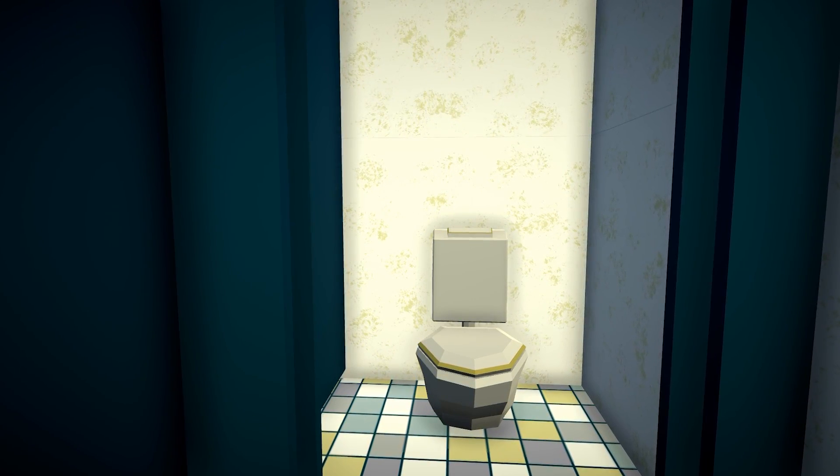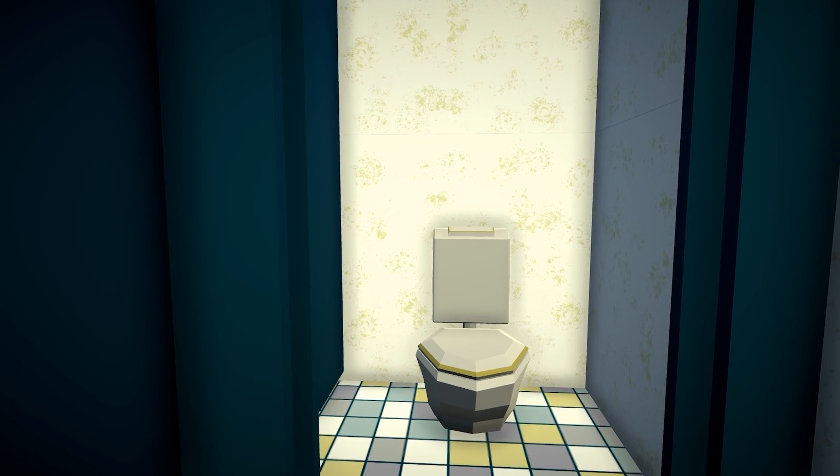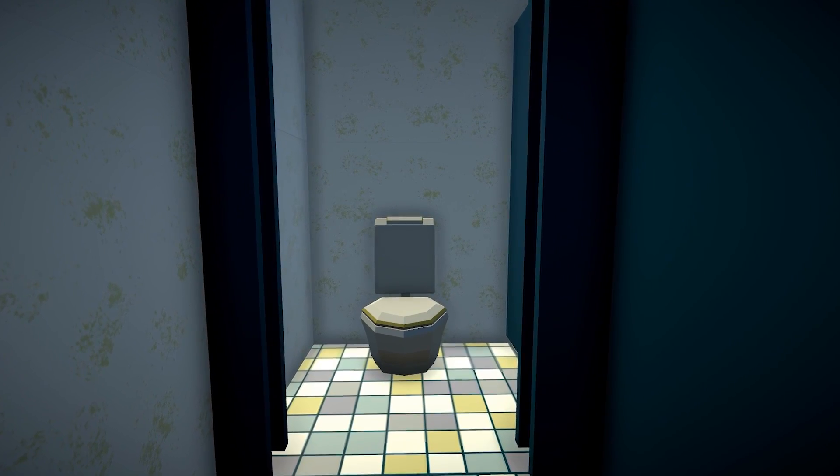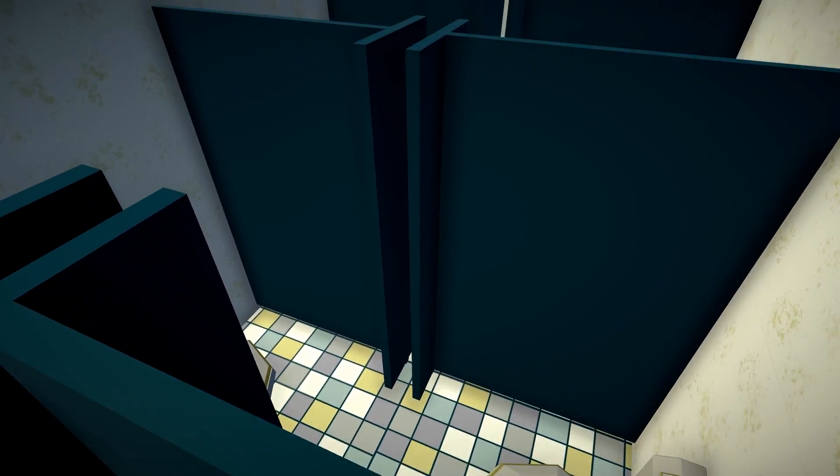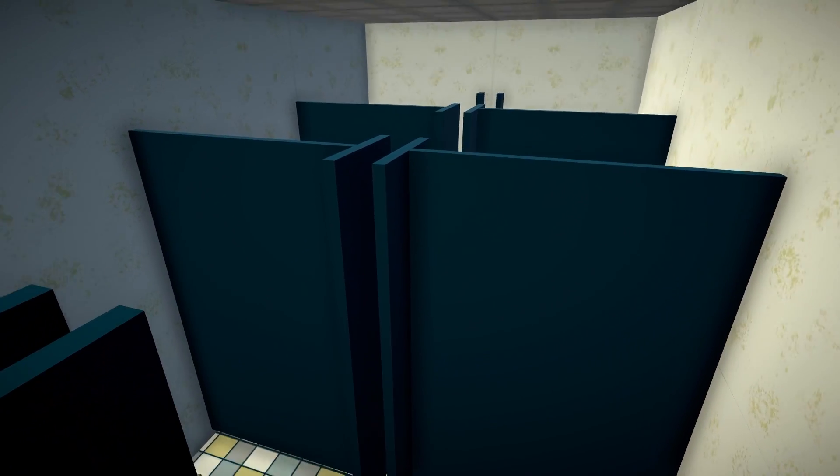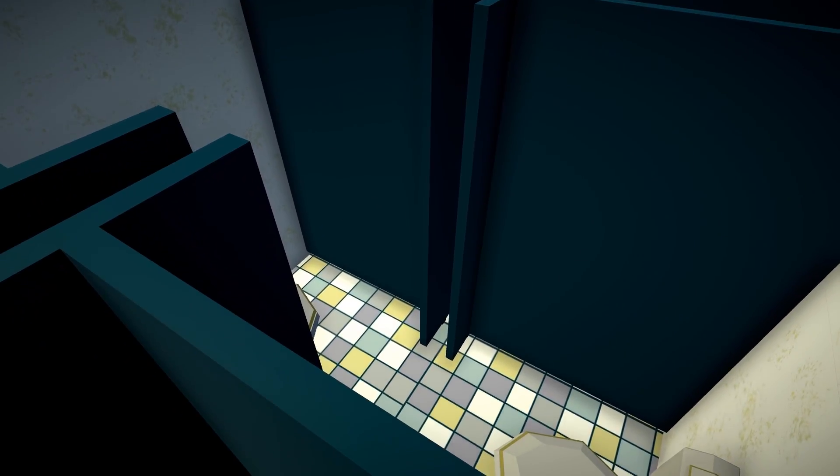I was just wondering if you had some toilet paper. Do I look like I have any? Excuse me? Does anybody have some toilet paper?